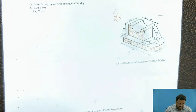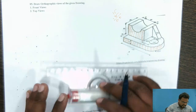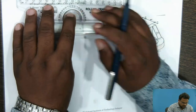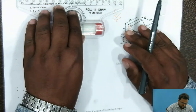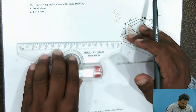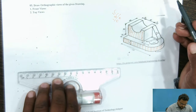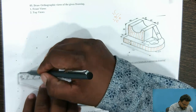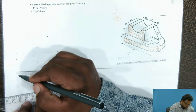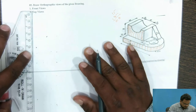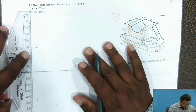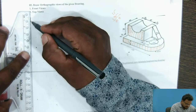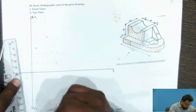So we are going to consider this 100 by 50 mm. In order to draw this, we require the reference line. We are going to consider two reference lines — the X line and the XY line, that is X1 and Y1.